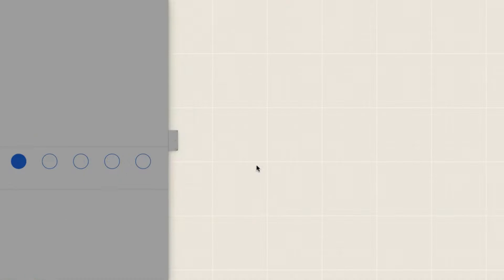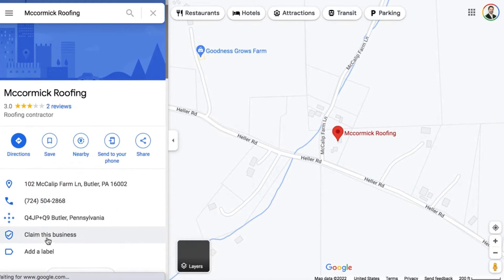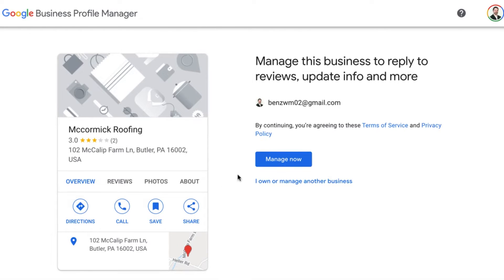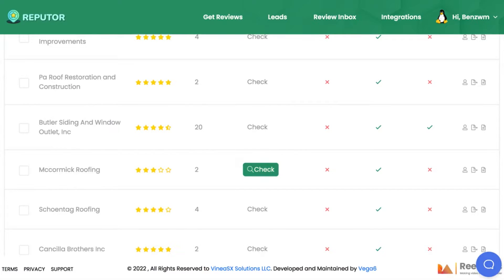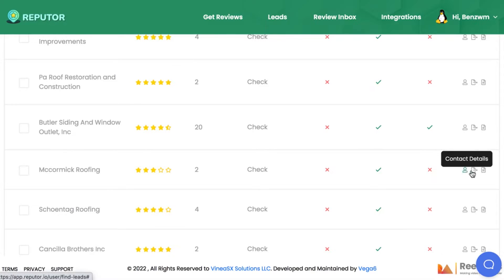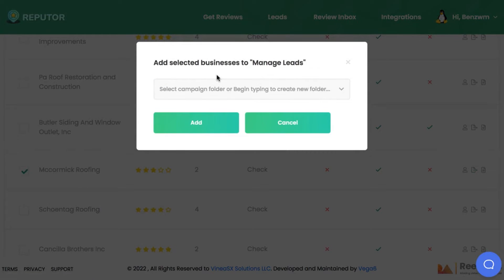Here we can see this business has very few reviews and hasn't even claimed their Google My Business listing, meaning we can claim it for them through Reputer. Because Google is focused on the best companies for a specific keyword to showcase in the Google 3-pack, it's almost impossible to stay in business in a post-COVID world without claiming and optimizing your profile. Even if you don't see any unclaimed profiles, Reputer can still help auto-gather more reviews and do reputation management for clients who have claimed their profiles and need to rank them higher.